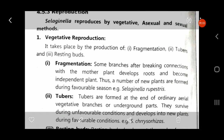Good afternoon to all. In the previous lecture we discussed some internal characteristics of Selaginella. Now in this lecture we discuss the reproductive characters of Selaginella. We know that Selaginella is reproduced by three types: the reproduction takes place by vegetative, asexual and sexual methods. Now in detail we can see these three types of reproduction.